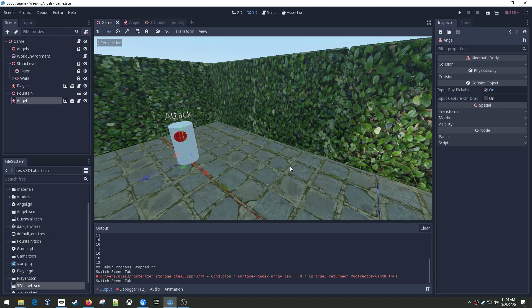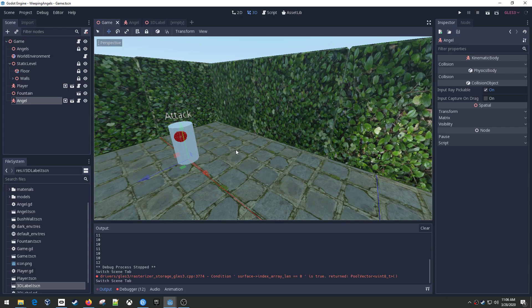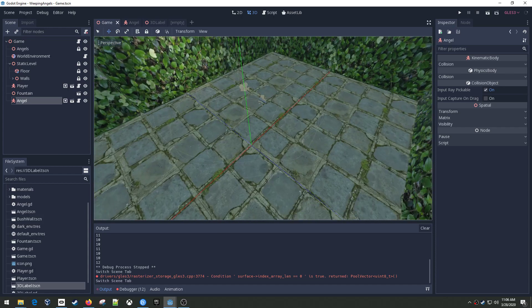Hey, welcome back to another VR in Godot. I wanted to do a quick update video on a little bit of progress I've made.